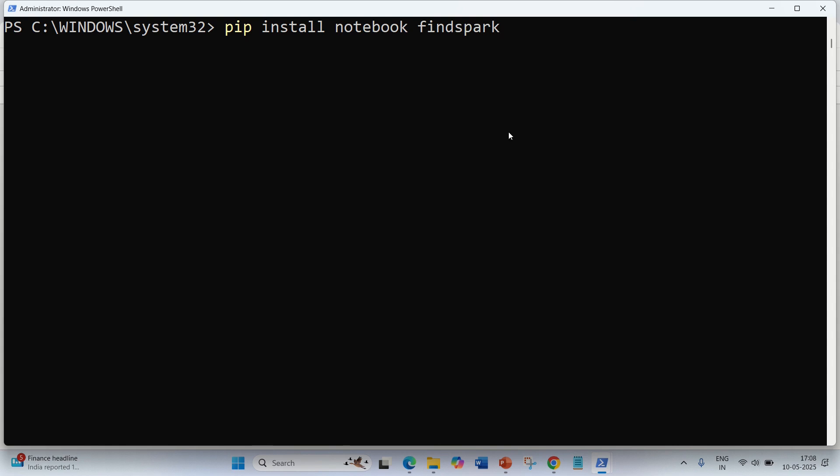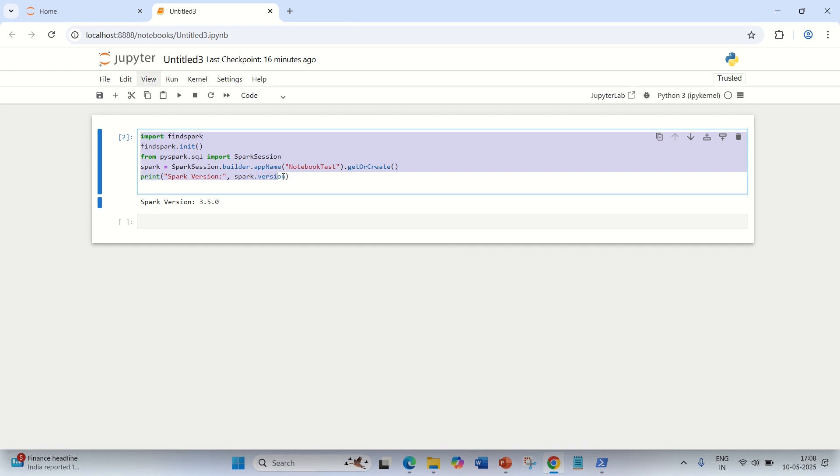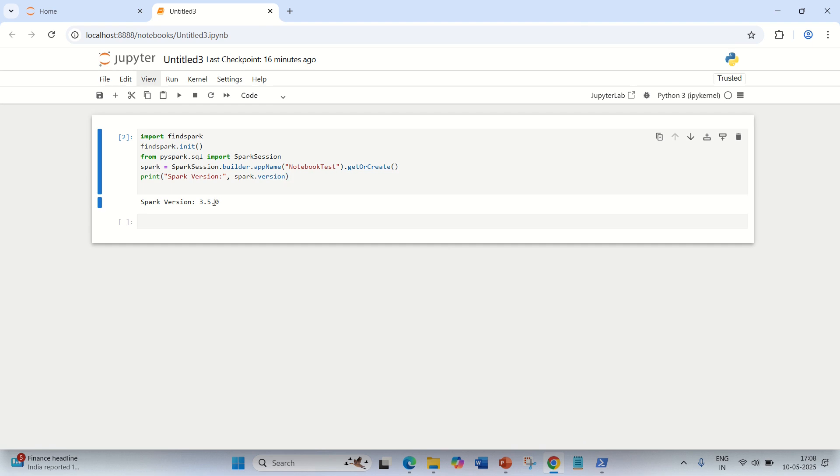With this, once it is installed, you can open up your notebook. You can see I've already opened up my Jupyter Notebook and you can check whether Spark is installed or not. We have written a very simple basic program for printing the Spark version. It has detected the Spark version as 3.5.0, which clearly indicates that this is integrated with PySpark.